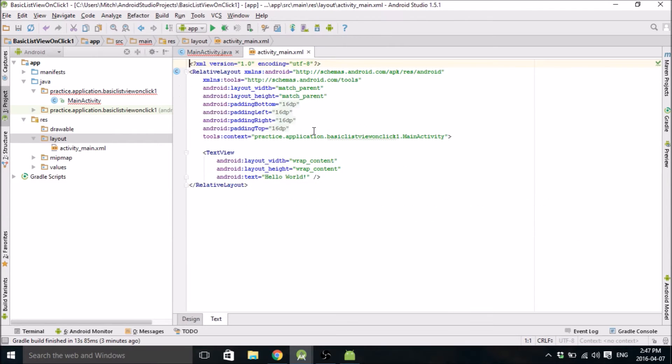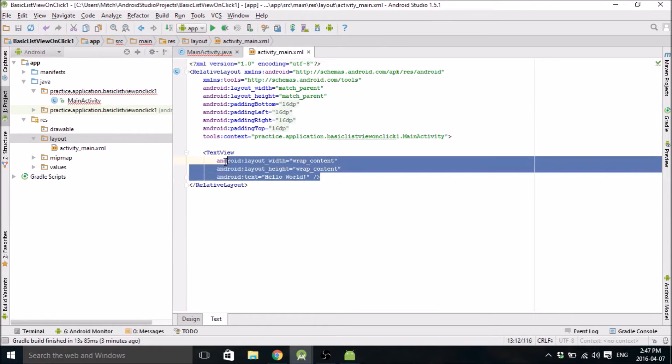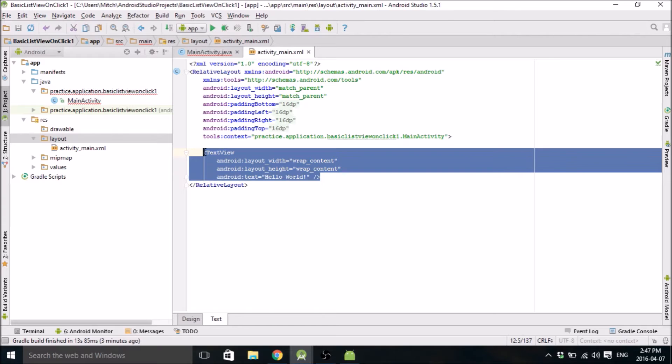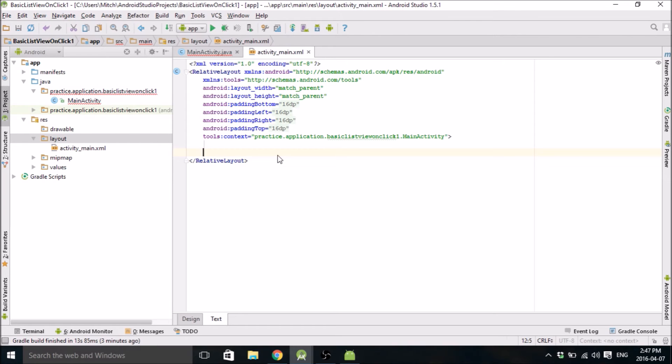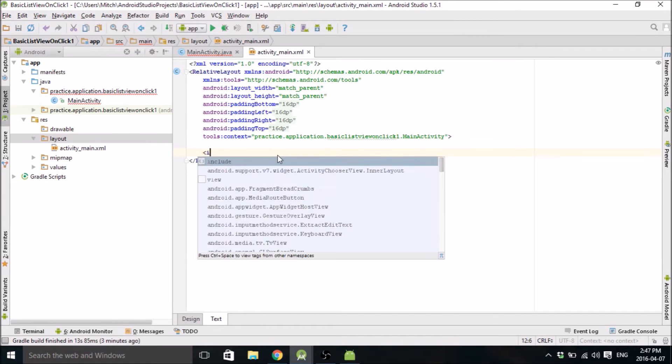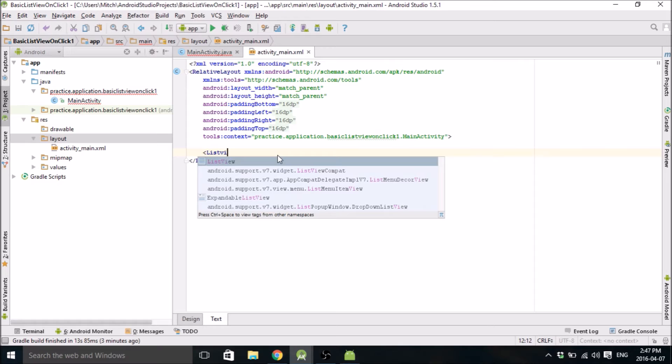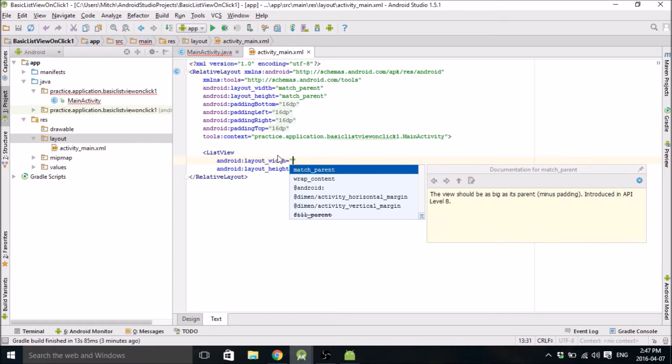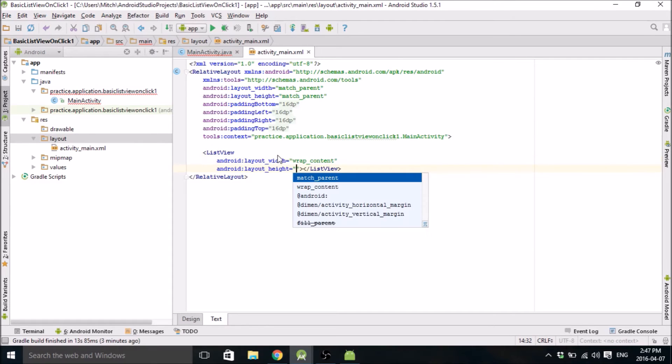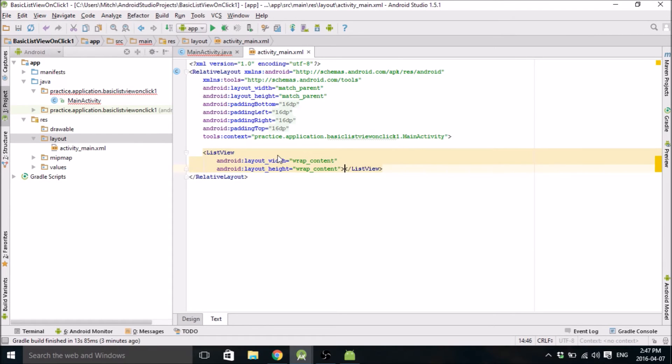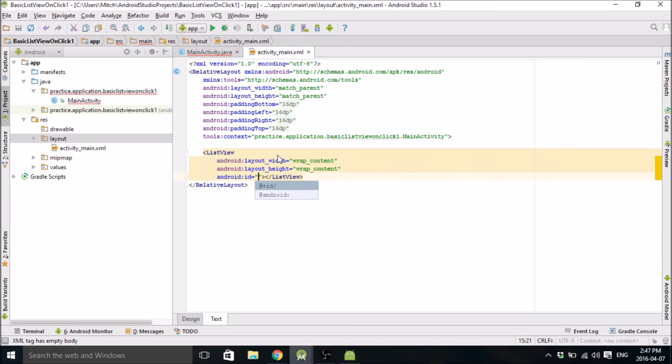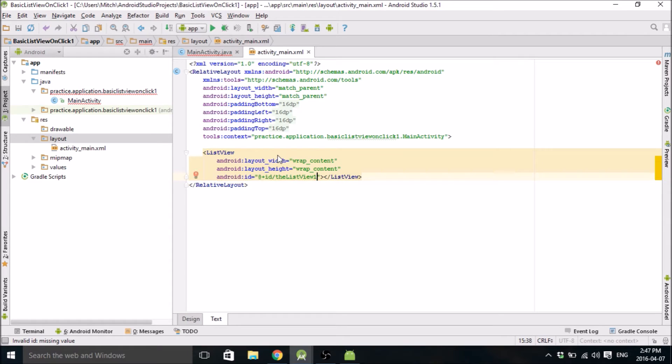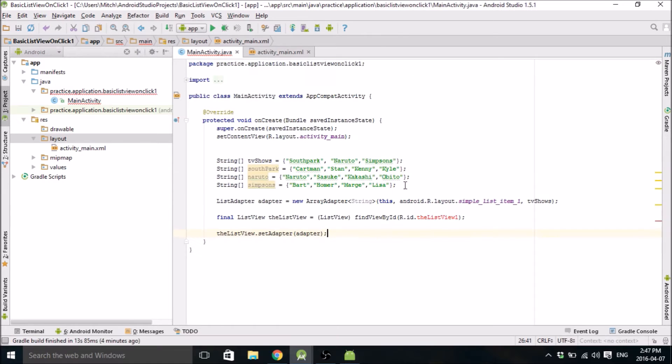We're going to create our list view. So go ahead and delete the text view that it comes with, and create a list view, wrap content, wrap content. And just make sure you give this thing an ID. It's pretty much the only important thing here. So we're going to call it the list view one. There we go. So now that's good.